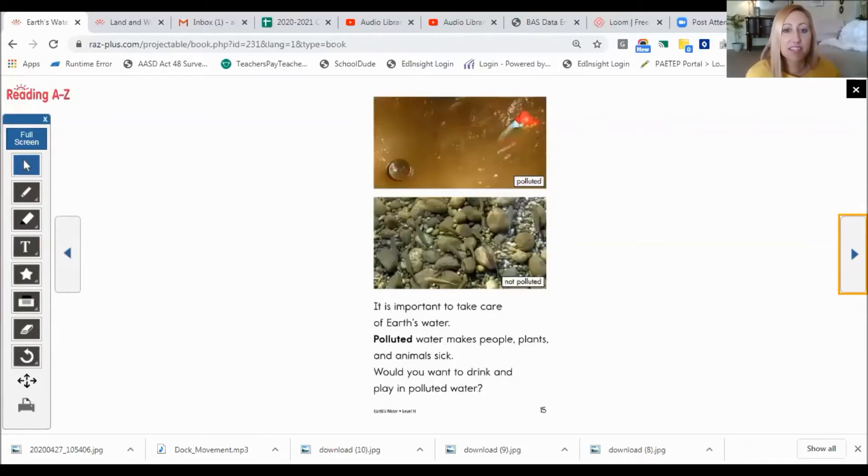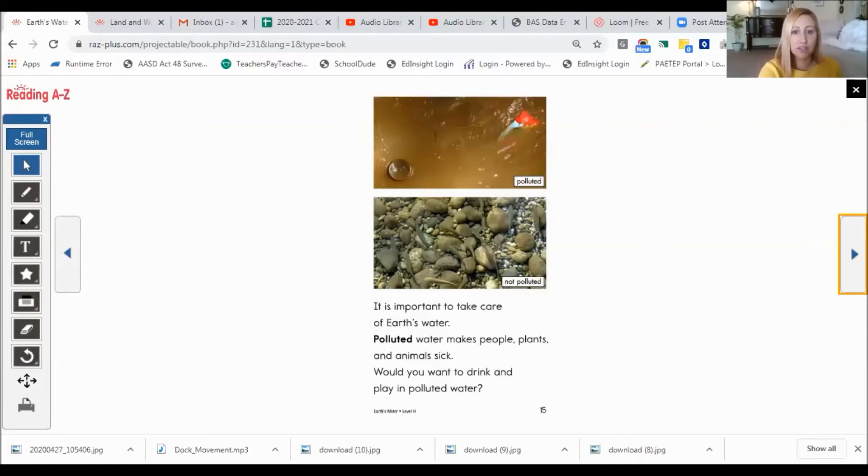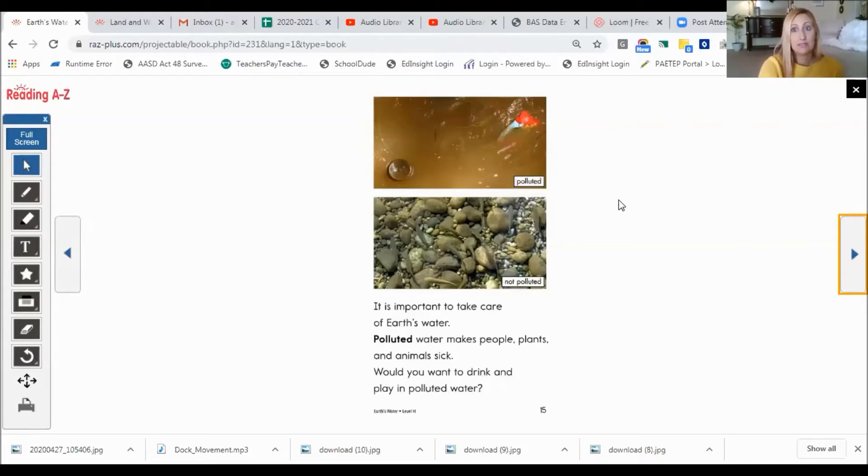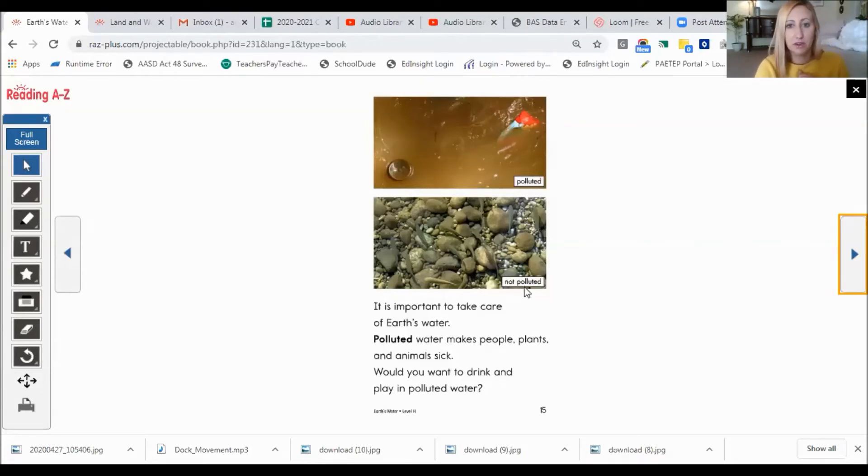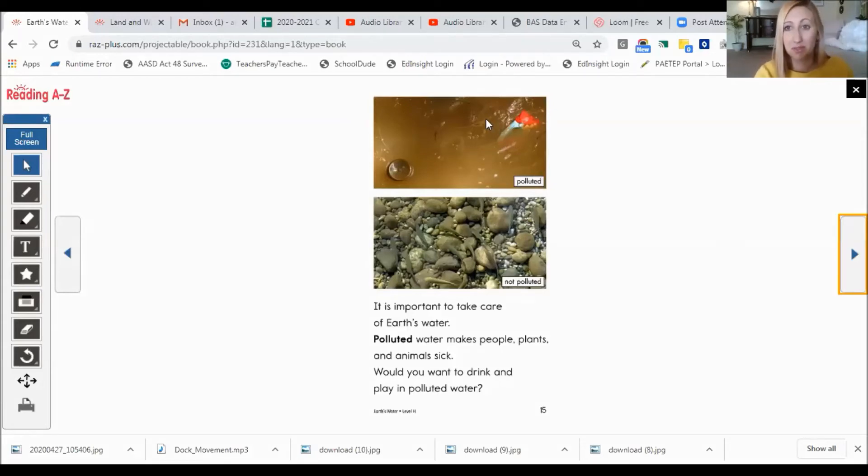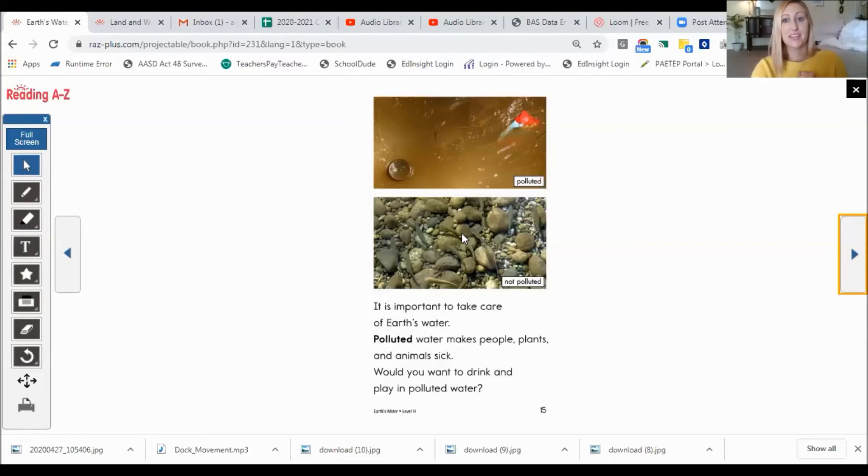It is important to take care of Earth's water. Polluted water makes people, plants and animals sick. Would you want to drink and play in polluted water? Oh my, look at this polluted water. Ew, how gross. This is the not polluted water. If you had to choose, would you want to swim in the polluted dirty water? Or would you rather swim in this nice clean water? I know which one I would choose. The clean water that's not polluted. It looks a lot safer.